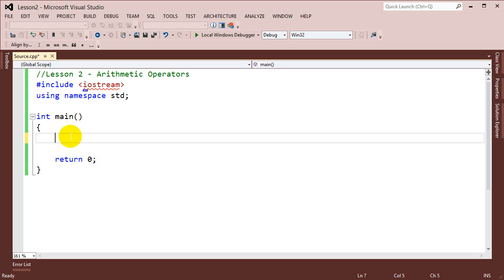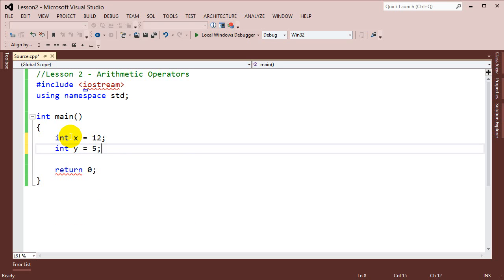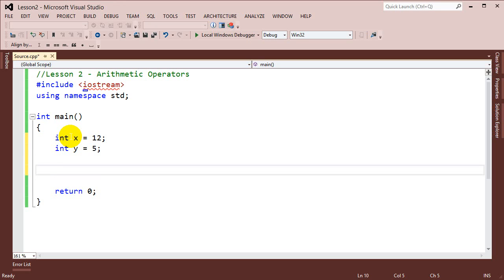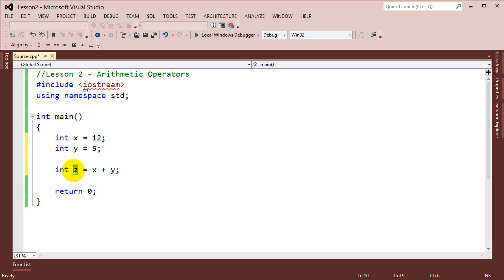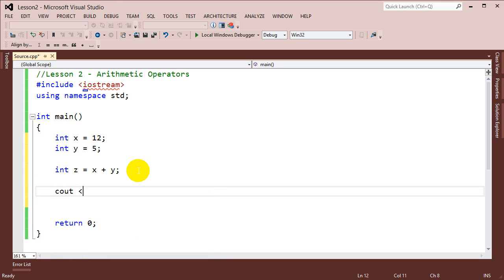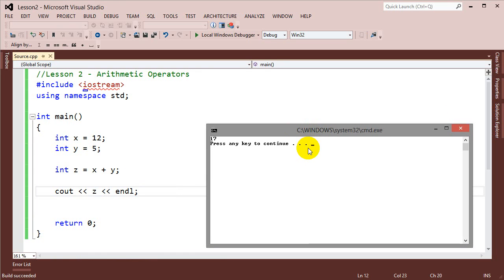So to start off, let's go ahead and create a couple variables. The first thing to note when we use some basic arithmetic operators, we're going to start off with the addition operator, which is just the plus sign. We can use those inside of variable declarations. So if I do int z equals x plus y, it's taking the value of x and y and adding them — so 12 plus 5. With the assignment operator, it assigns the result to z. So if I cout z, we'll see that 17 is displayed in the console.